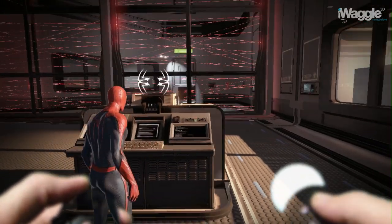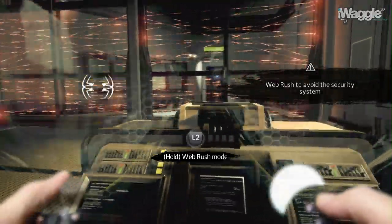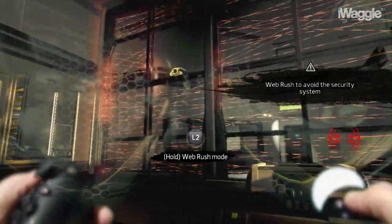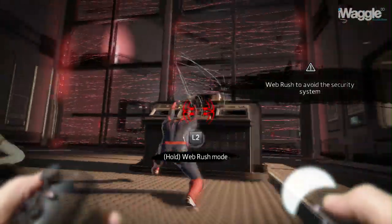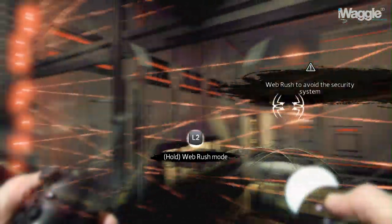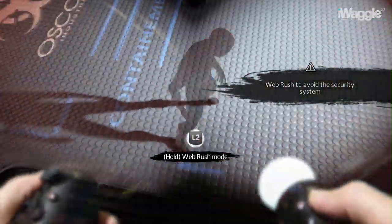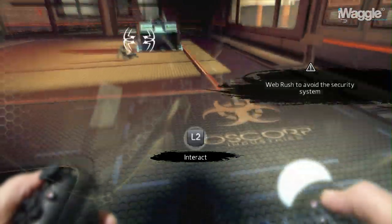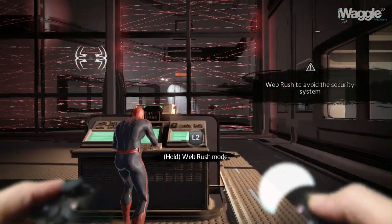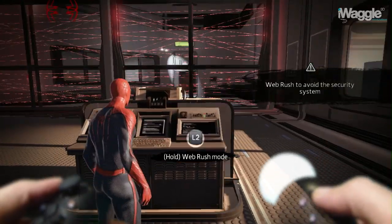The door's been sealed — we need to find another way. Here we have to open that door ahead and reach it without going through those sensors. Doing so doesn't harm you, but shuts the door. What we need to do to get to that door while it's open is use the web rush to pass through the hole in the security system.